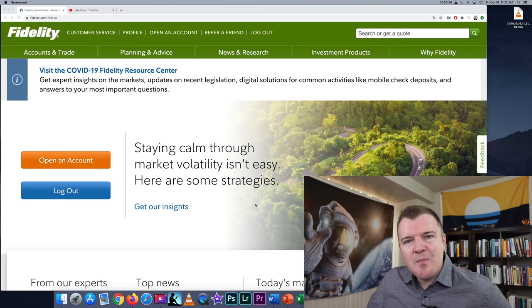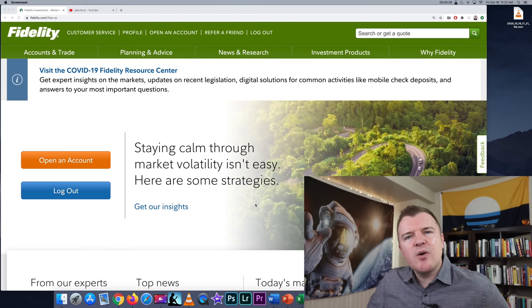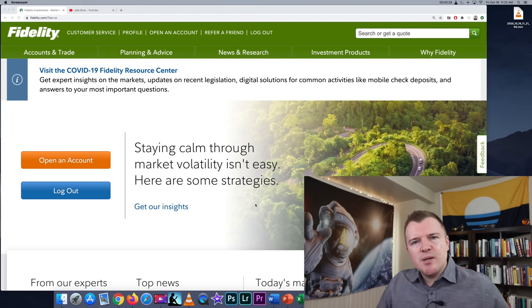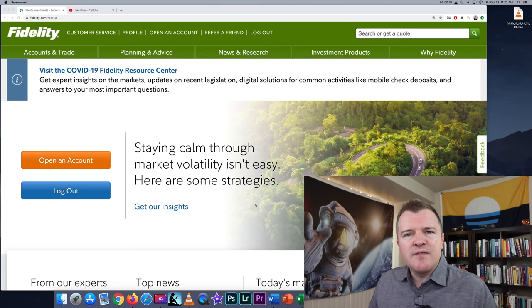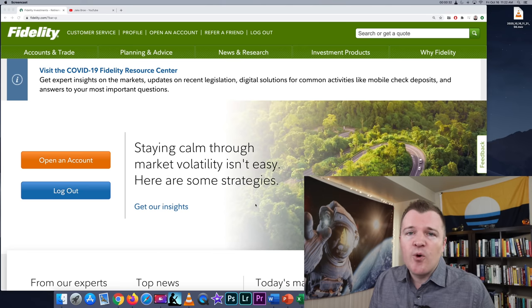Hey guys, welcome back to the channel. In today's video, I'm going to show you how to buy and sell stocks on Fidelity's platform.